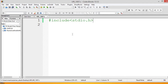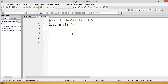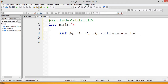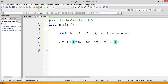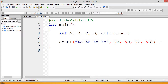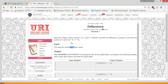We declare int a, b, c, d and a variable called difference. Now we take the four input values using scanf with format specifier %d for each variable — scanf("%d %d %d %d", &a, &b, &c, &d). Then in the difference variable we put the formula given in the problem: difference = (a * b) - (c * d).